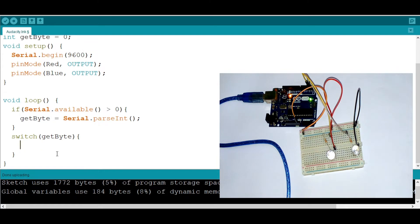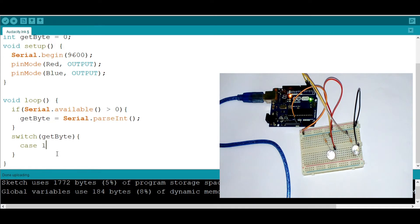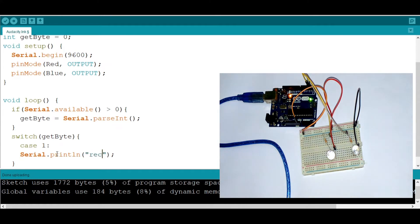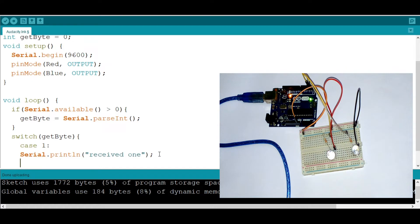So let's say we're going to display, we're going to say case. In case the entered value is one, we're going to say serial.println and then say received one. And now we need to break because that's the syntax for a switch statement.